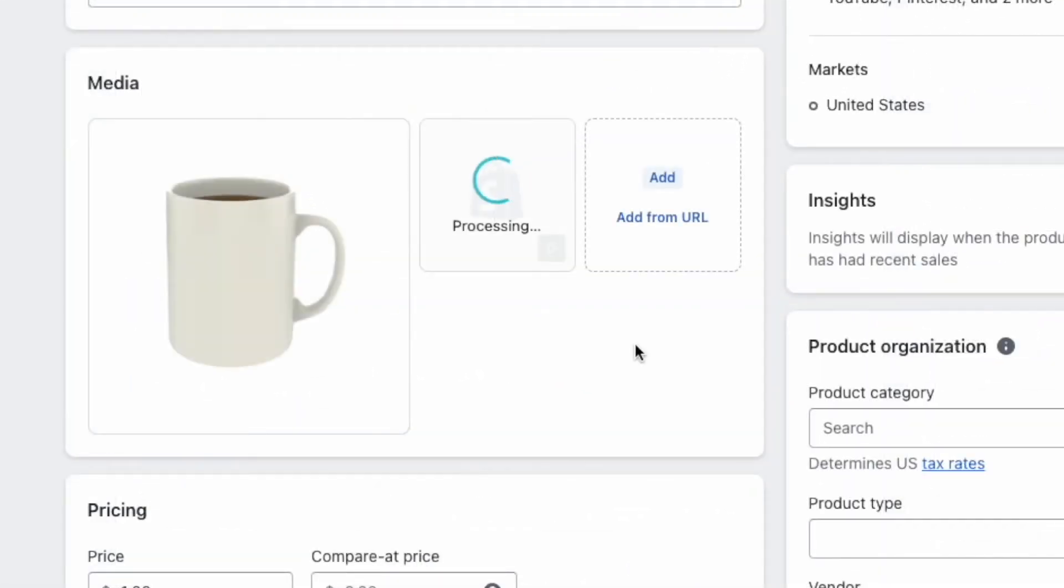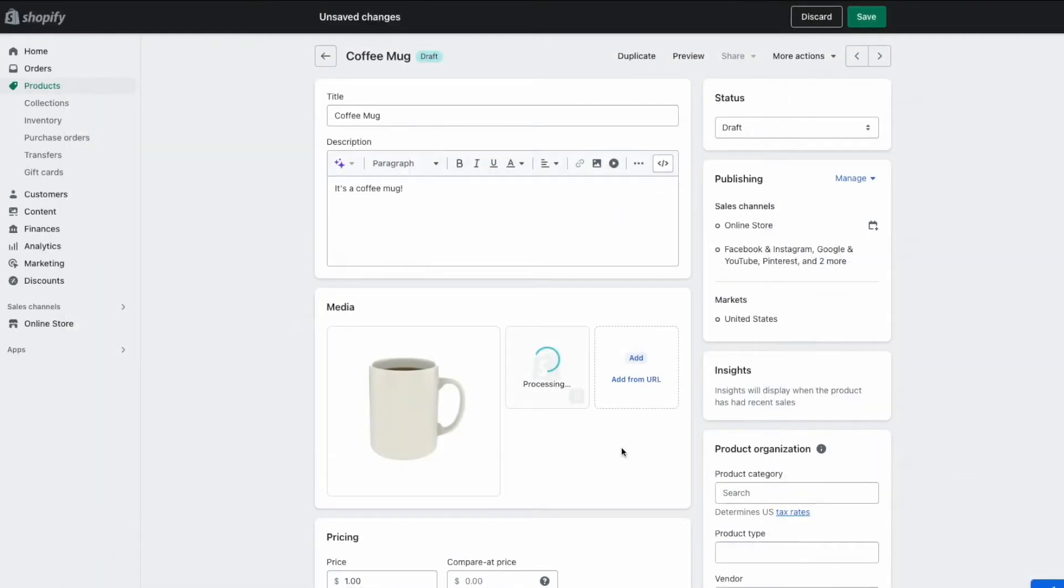Once it goes through that phase, your thumbnail will show up alongside the other media in your product. Sometimes it'll be black, sometimes it'll be white, and sometimes it'll just be an image that you don't want.